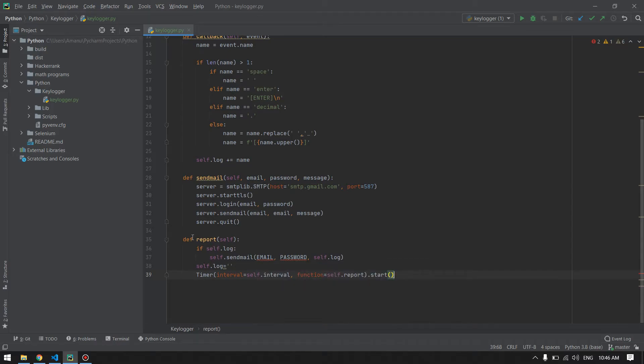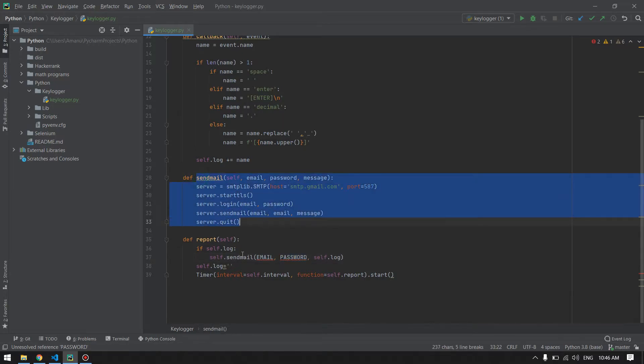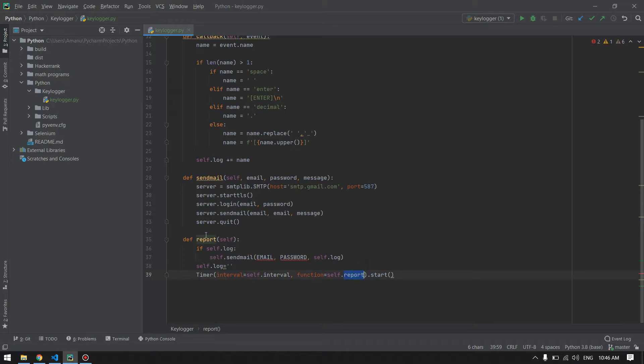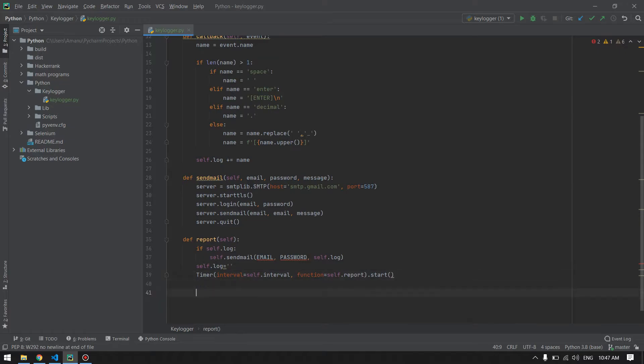In this report method, we will check if the log has something inside. Then we will call the send mail function from here and pass our email and password. After calling this function, we will assign the log to empty and again we will call self.report itself after some interval of time. Our next method will be the start method which will be called at the starting of our program.